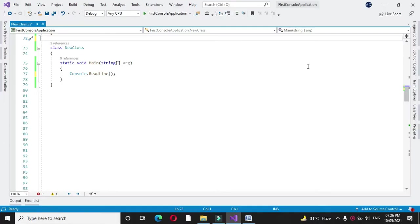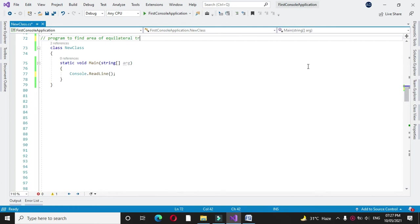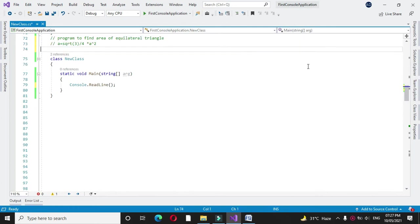Here we will write a program to find area of equilateral triangle. The formula for calculating area of equilateral triangle is square root of 3 divided by 4 into a square.